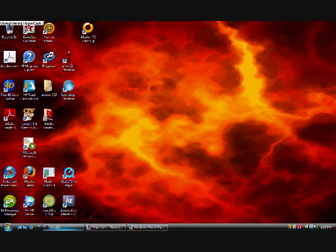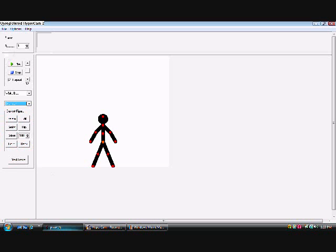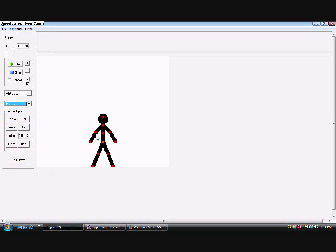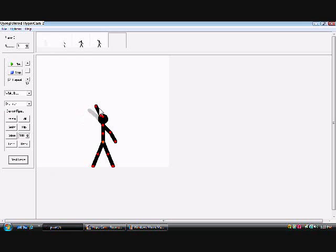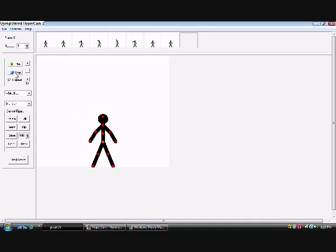Okay, first, obviously, you want to open up Pivot. Now, make an animation, just a simple one. Okay, let's play that kind of game.